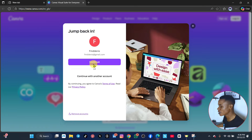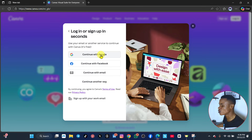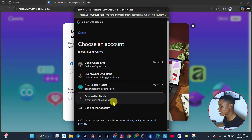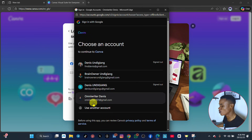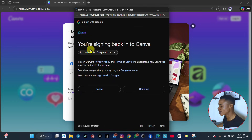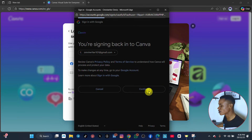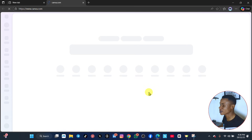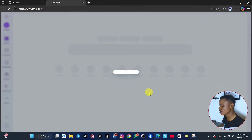It asks me to continue with FMD Dennis or continue with another account. So I'll continue with another account and then continue with Google accounts. They are going to ask me to select the email I want to use. I choose this one and click on it. Then it asks me, you are signing back into Google Canva, so I click on continue.